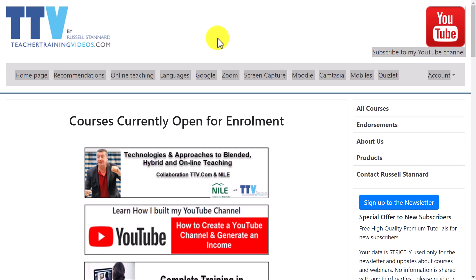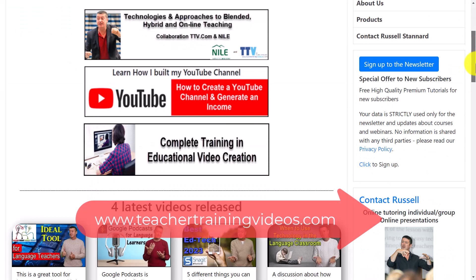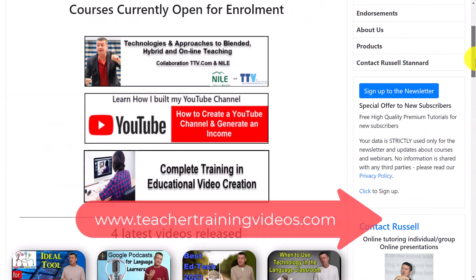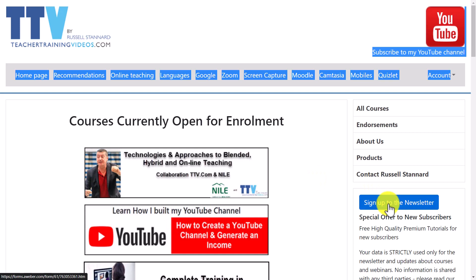Just a quick 20-second break: if you like what you're seeing please come over to teachertrainingvideos.com — loads of free material. I specialise in using technology in language teaching. If you sign up to the newsletter you get a free 14-part course on how to use technology in language teaching, and you get a video about every three or four days updating you on the latest blog posts, new videos, courses, and free webinars. Let's get back to the video.